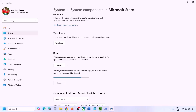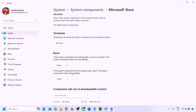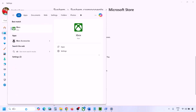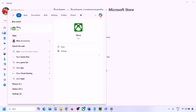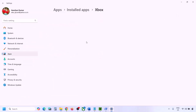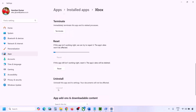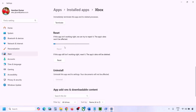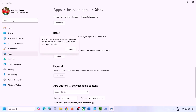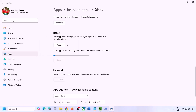If still not working, do the same thing with Xbox app. Type Xbox app in the search box, right-click, go to App Settings, scroll down, and click Repair. Once repair is complete, check. If that doesn't work, perform a Reset. Once reset is complete, open Xbox app and try to install Minecraft Launcher.